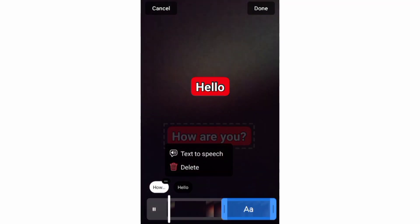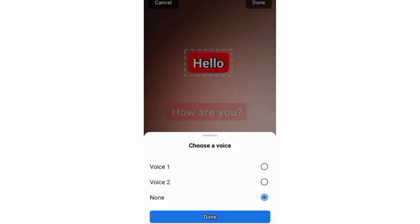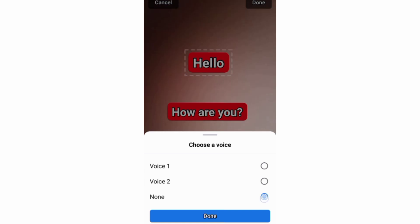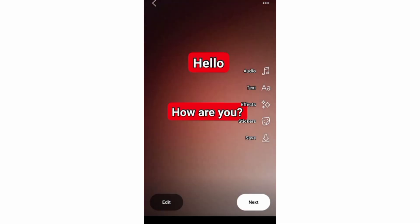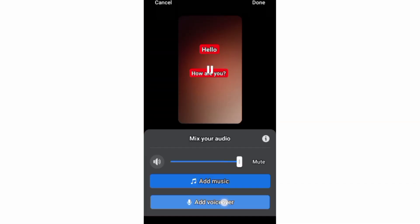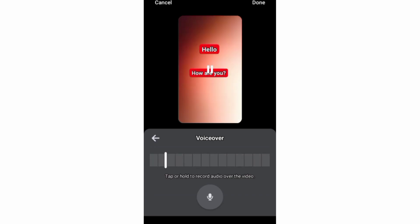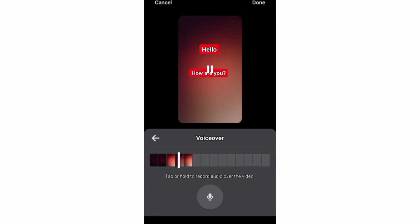And you can always remove the speech by choosing none on this pop-up screen. In addition, you can use this voiceover feature under music to read your text while recording your voice and then get some speech-to-text for your text.